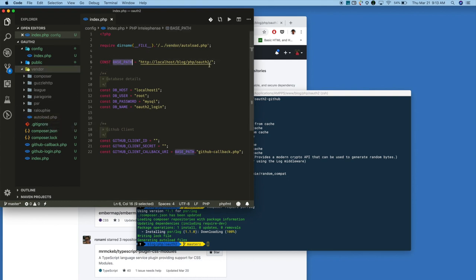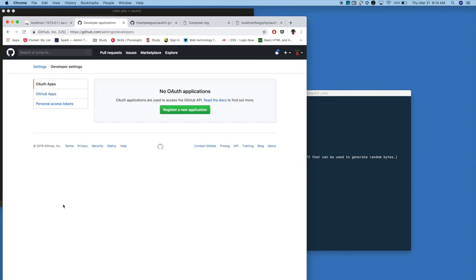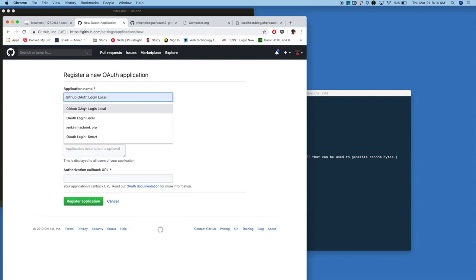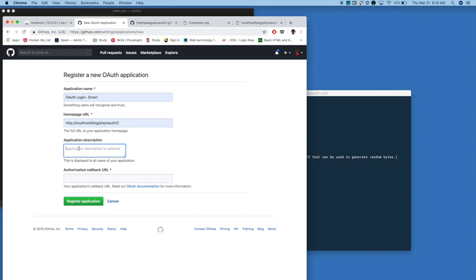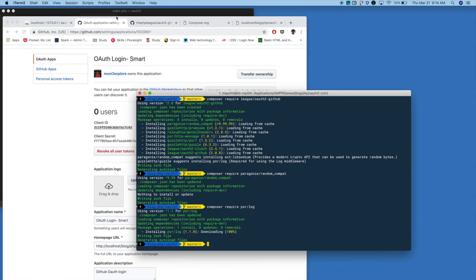I also keep the base path of the application and DB-related details. Finally, I will keep the GitHub application-related details. Next, we need to create a GitHub application to authenticate users. For that, you need to log in to your GitHub account, click on Settings, then Developer Settings, and click on Register New Application. Give the application name and callback URL. You will get a client ID and client secret once you successfully register.